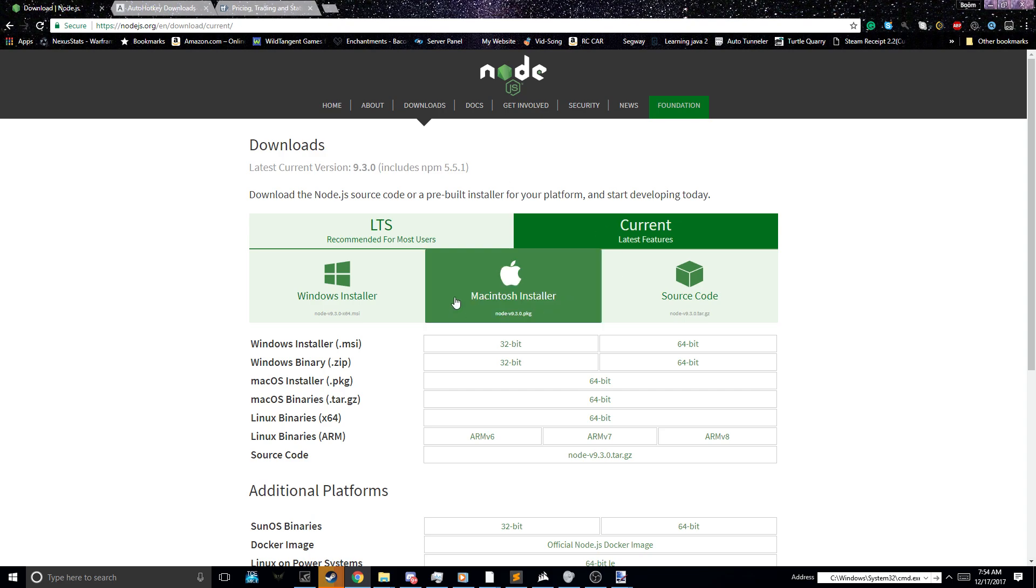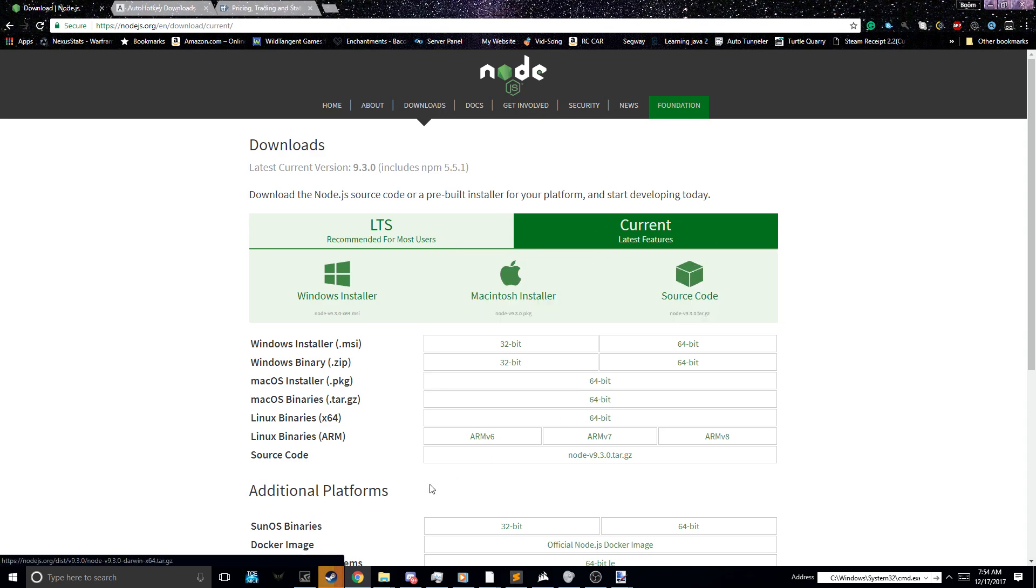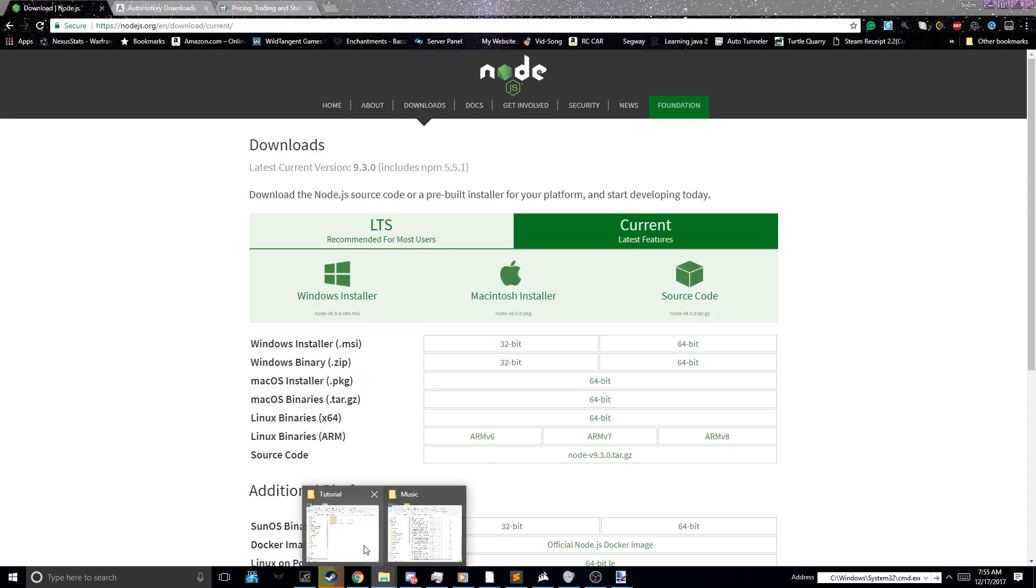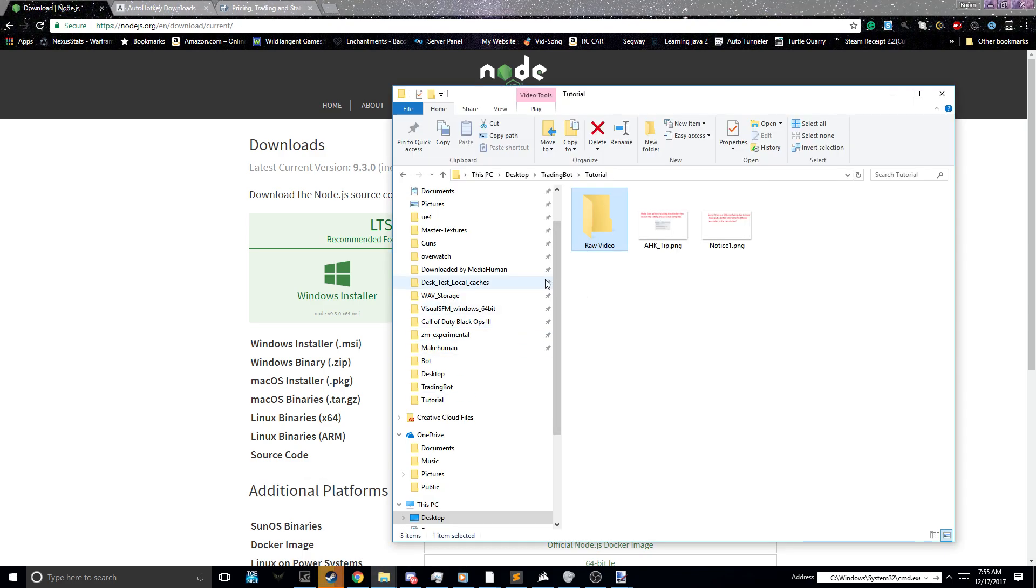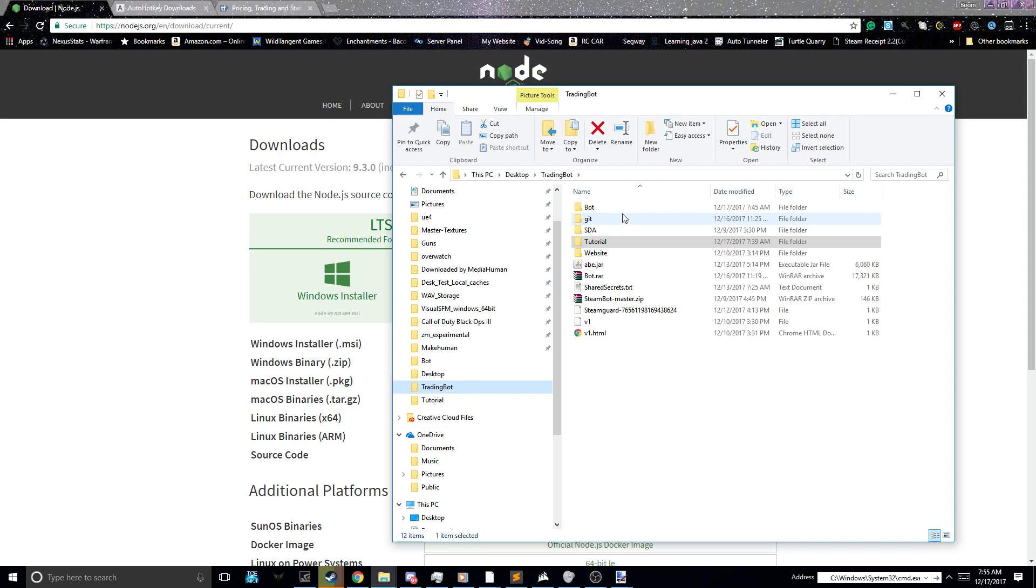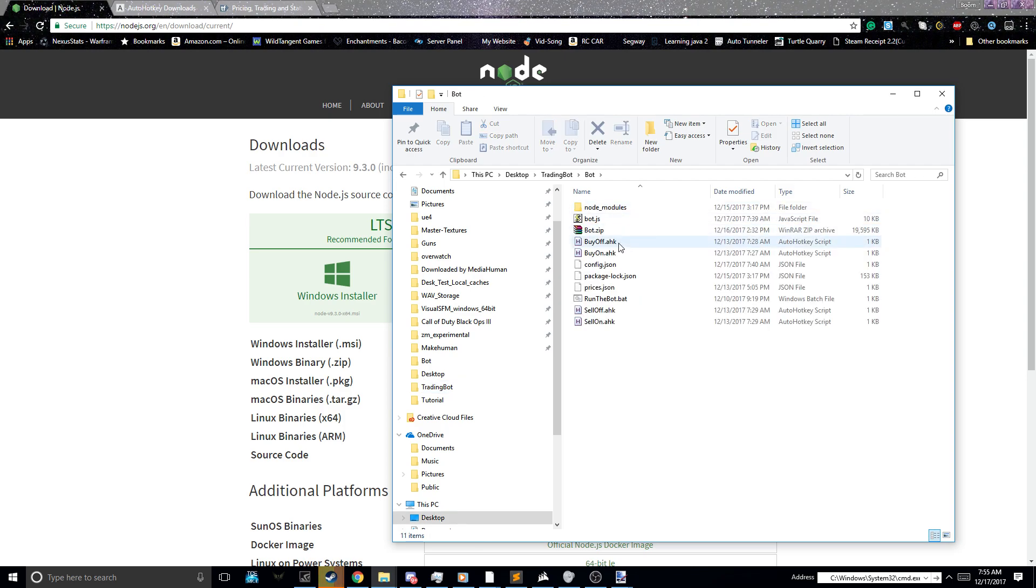What you first got to do is, of course, download the thing itself, which is kind of self-explanatory. So you download it.